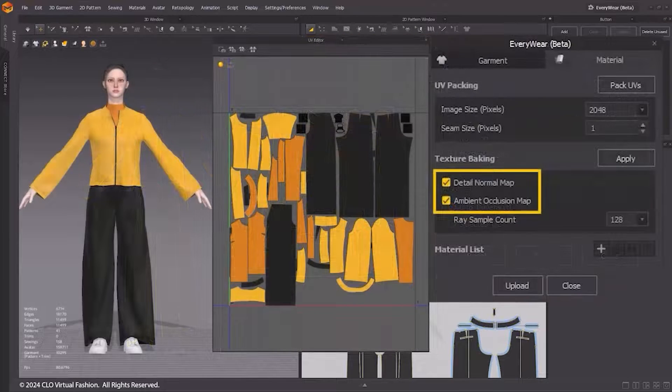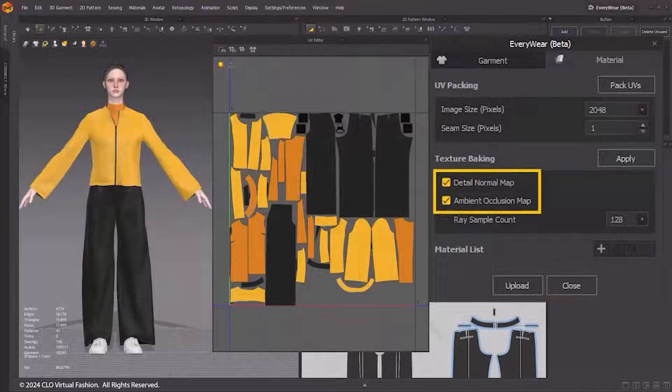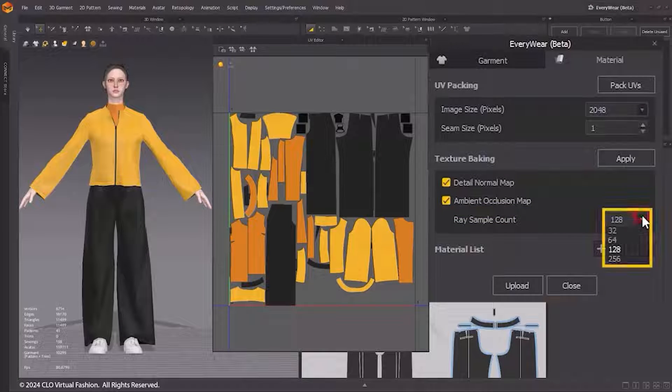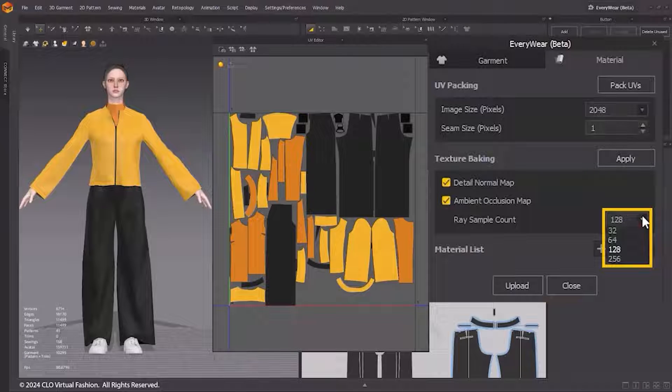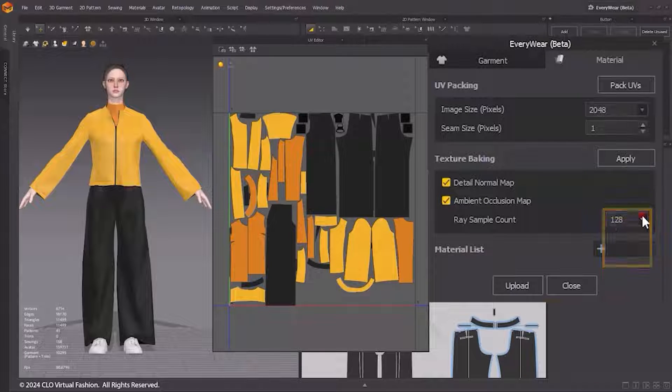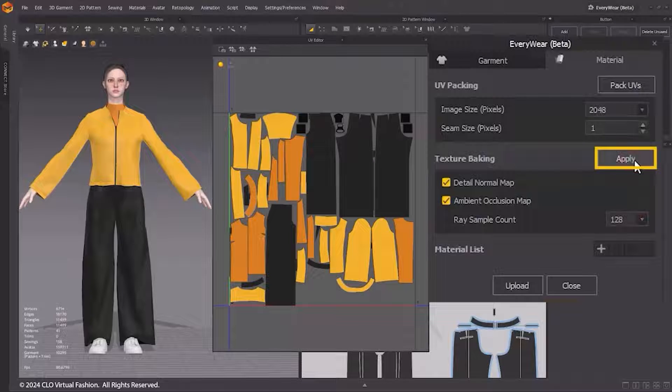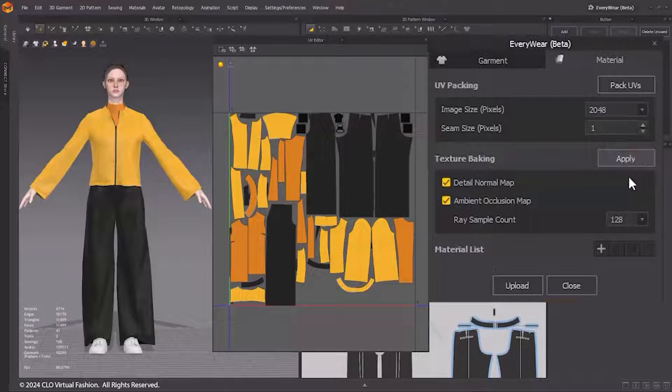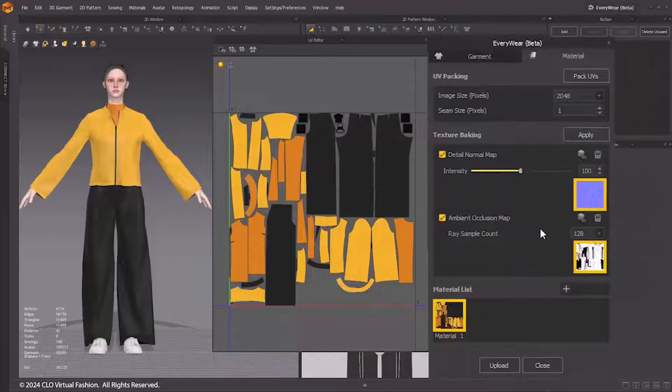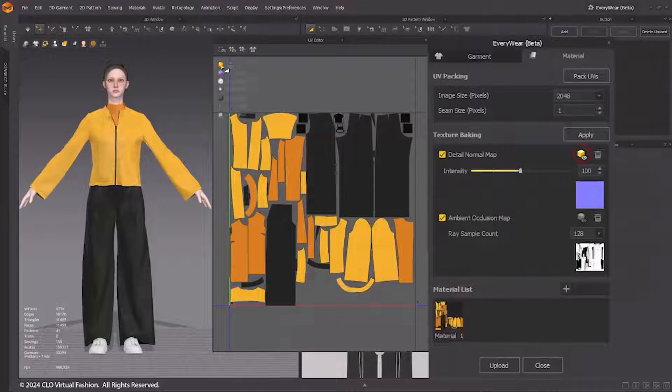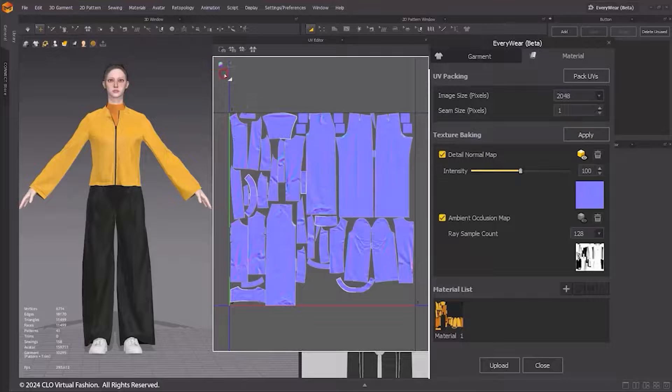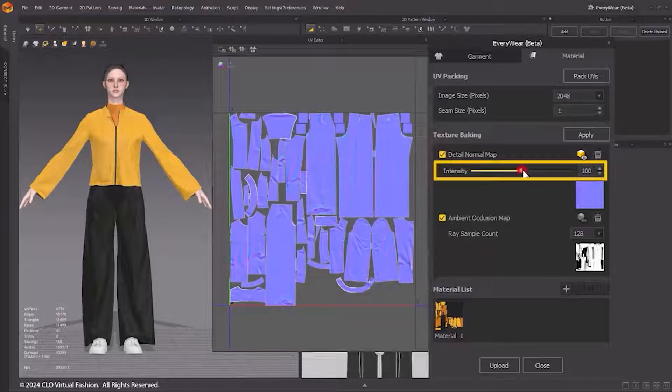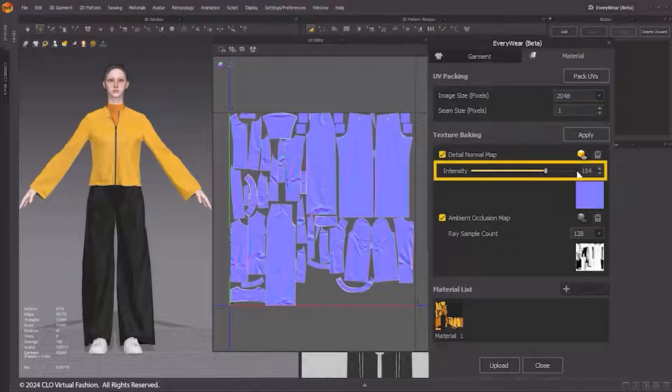Lastly, Texture Baking is the feature that generates maps to represent the details of a high poly model onto an optimized model. In Everywhere's Texture Baking window, check the Detail Normal map and Ambient Occlusion maps. The ray sample count for the Ambient Occlusion map is in the number of rays sampled per pixel. You can adjust the intensity of the normal map using the slider.